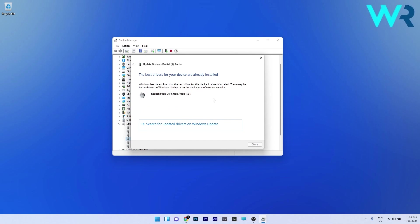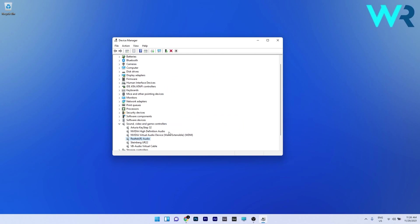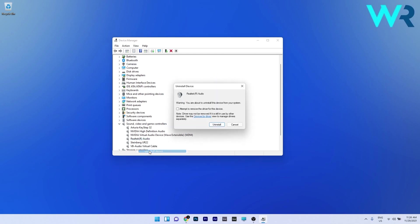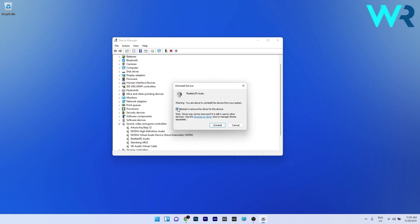If this step doesn't work, right click the problematic driver again and select the uninstall device option. Tick the box next to attempt to remove the driver for this device and confirm by pressing the uninstall button. After you restart your PC, Windows will automatically reinstall the driver for your sound device.